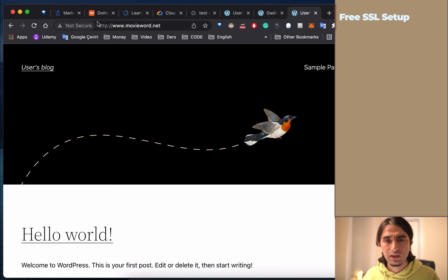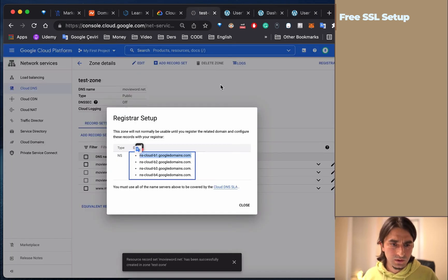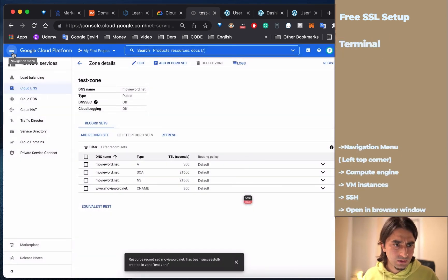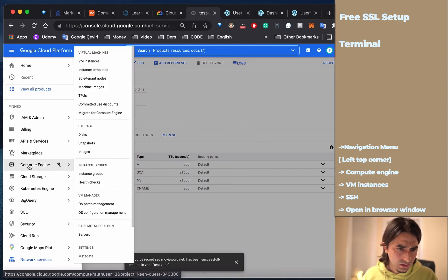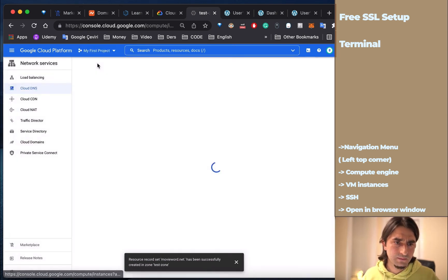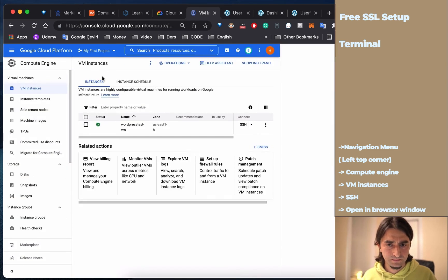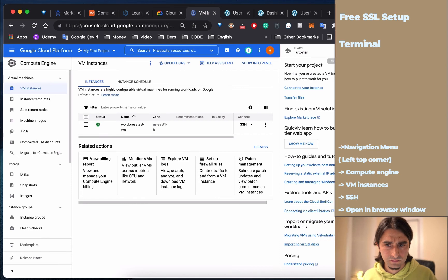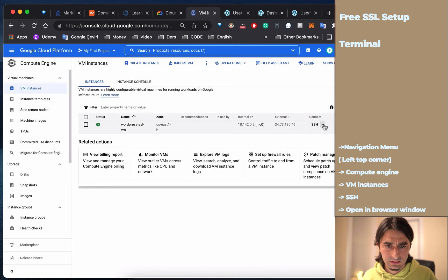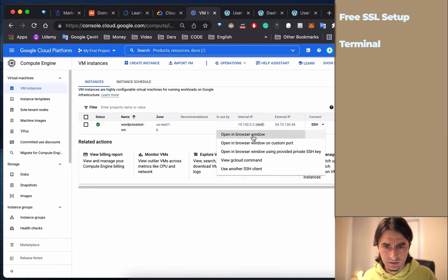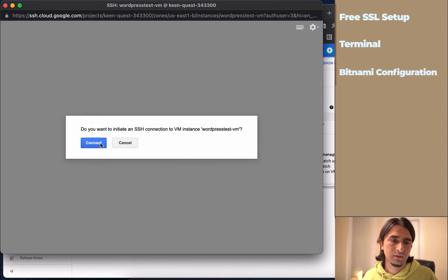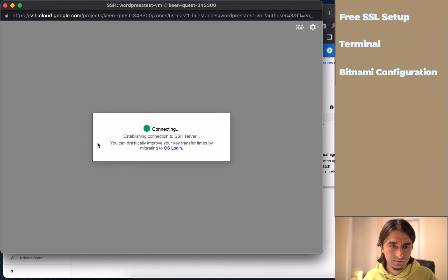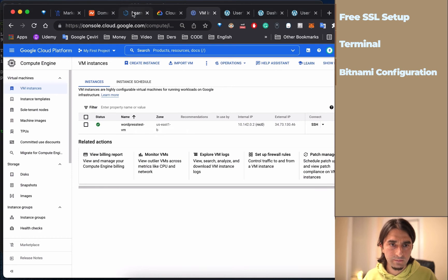It says 'Not Secure.' We have to fix this for free. Go to your console, then Compute Engine, then go to VM instances. Click here and open with the browser window.